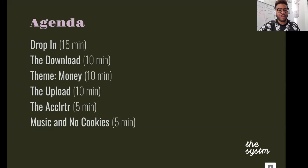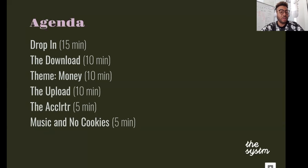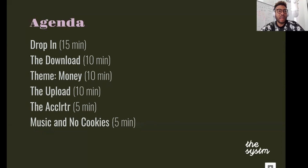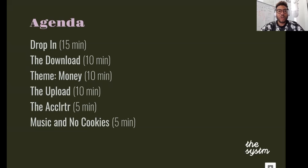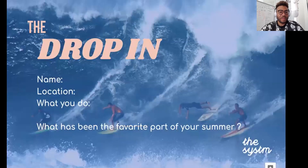We're going to do a drop-in for about 15 minutes and talk about our download — sort of the theme for the week going forward. Then we'll dive into our topic for today, which is money. After that, we'll go into a retrospective, because we want to continue meeting you at your needs and figuring out the best way to support you. Then we'll do the upload — the takeaway from today's chat — talk about the accelerator program, and finalize with music and no cookies.